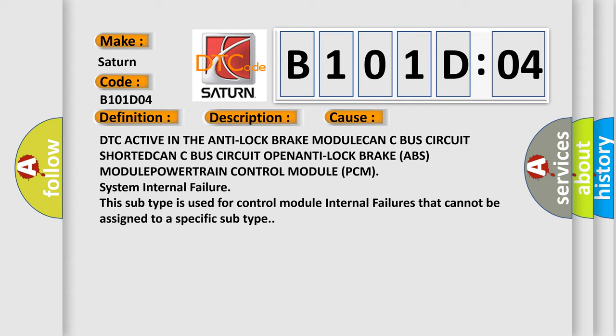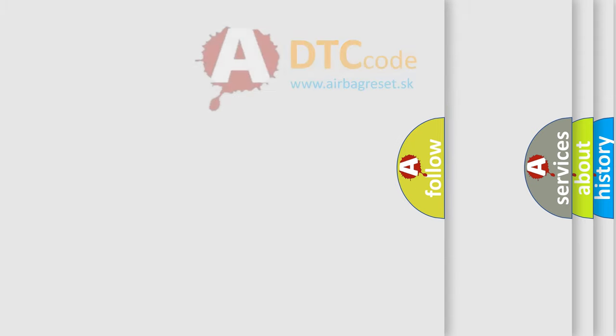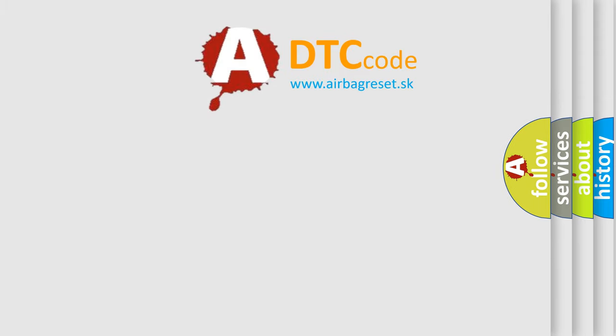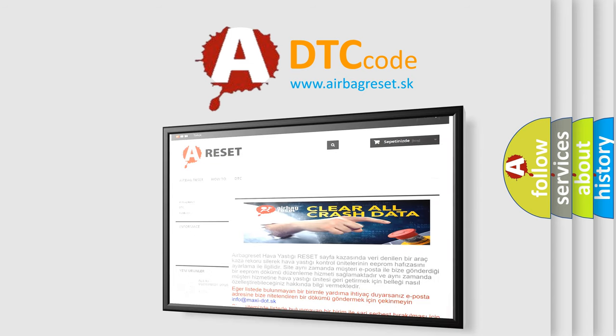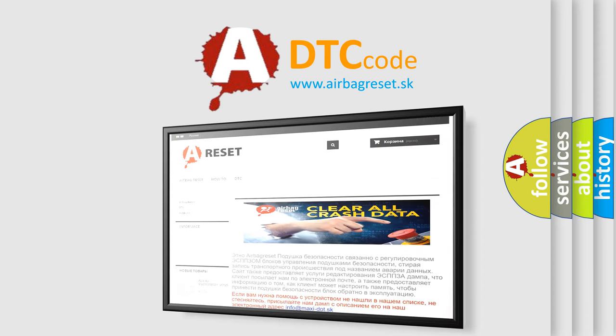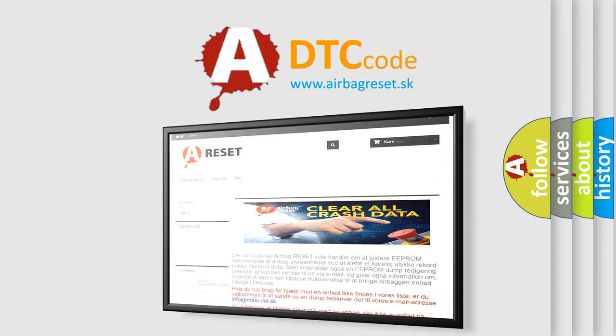The Airbag Reset website aims to provide information in 52 languages. Thank you for your attention and stay tuned for the next video.